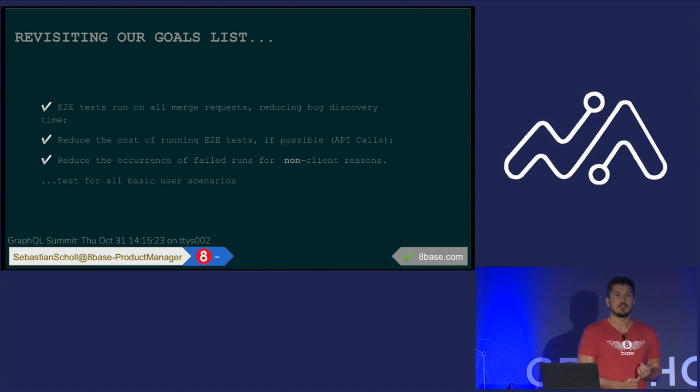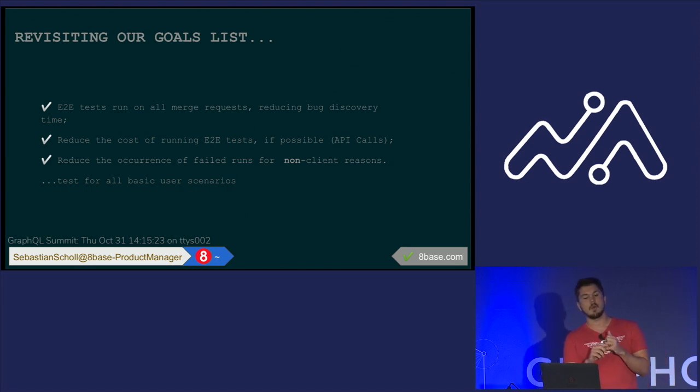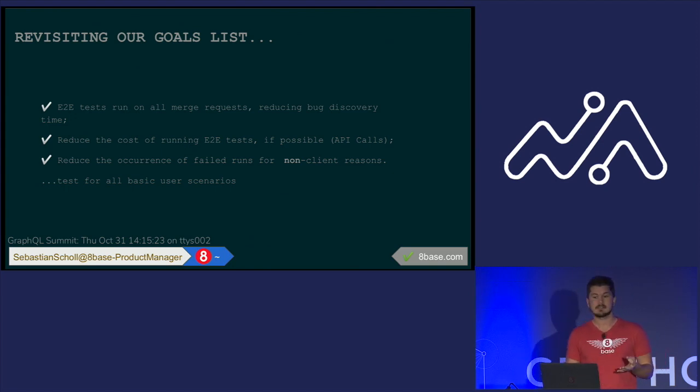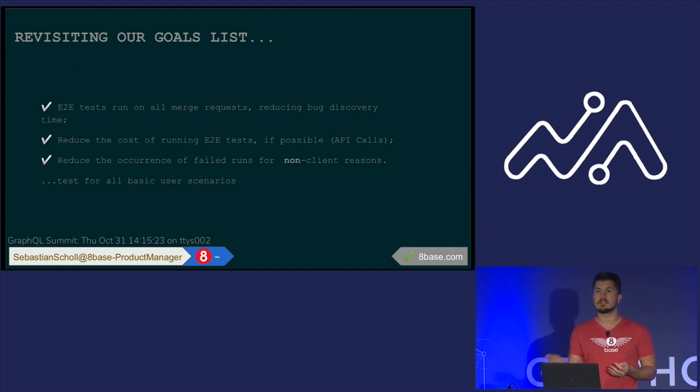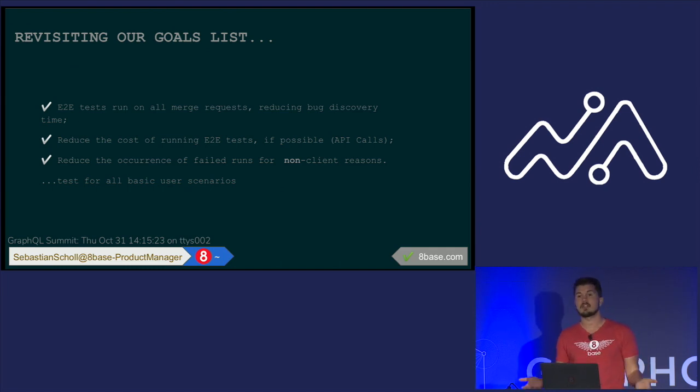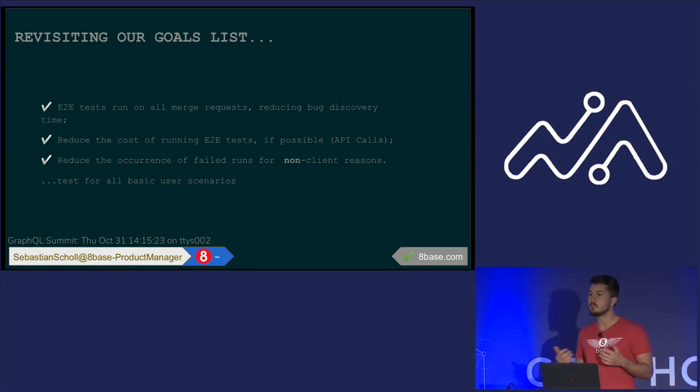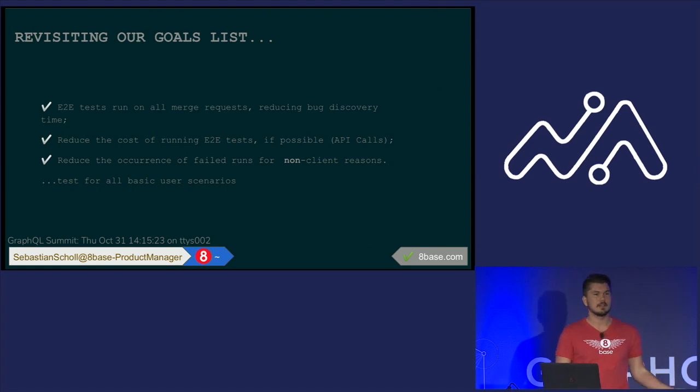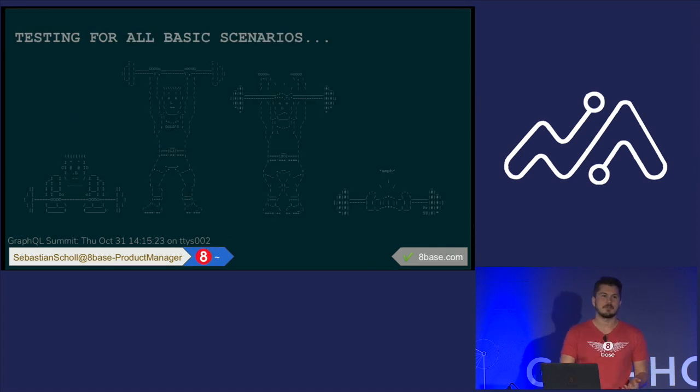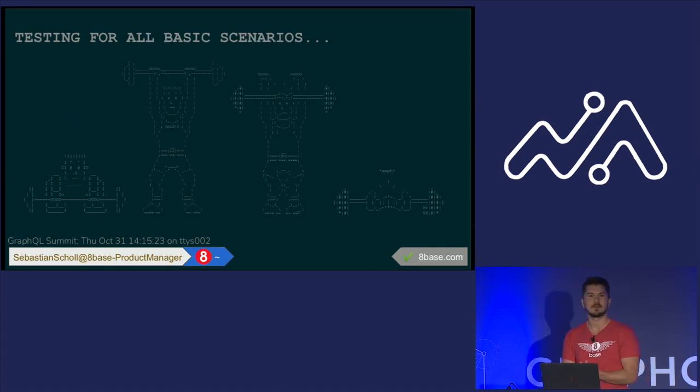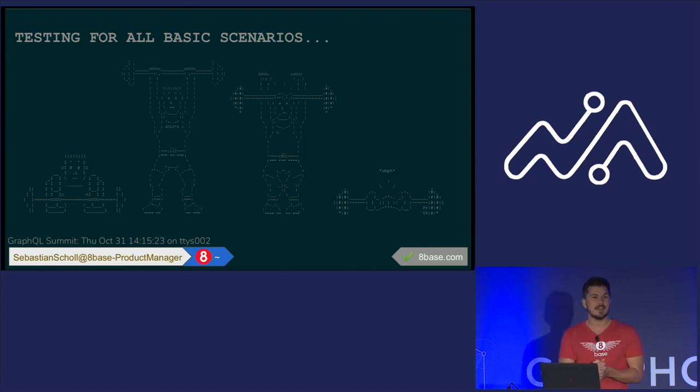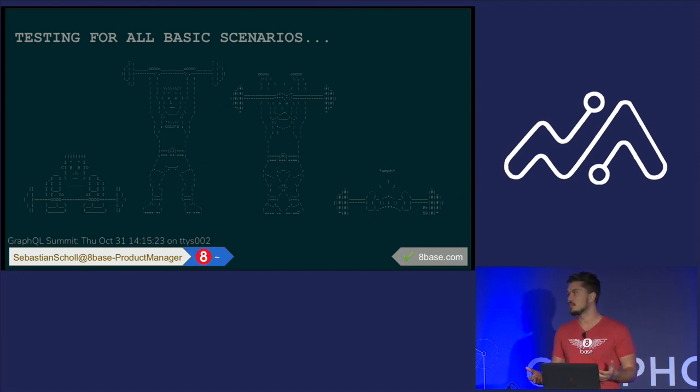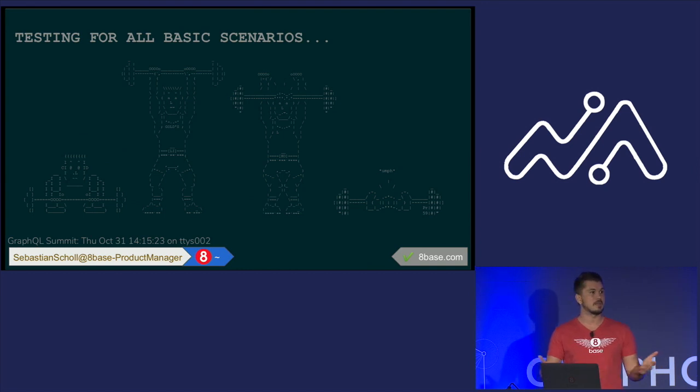So if we revisited those goals that we had earlier, we can see that, hey, now we are running end-to-end tests on all those merge requests, great. We reduced the cost of running our tests because we're not making those API calls as frequently or only to update them. And then also we are reducing the occurrences of failed runs for non-client reasons, right? Which is a really great thing. And then when it comes to running tests for all basic user scenarios, pretty much I really wish that I had some awesome plugin to share with you guys that would write your tests for you. But you guys all have to do that. And it's a pain in the ass. It's like going to the gym. However, you know, if you do it, you're going to have a much more stable service and something much more reliable to push out to people that you're confident every time.